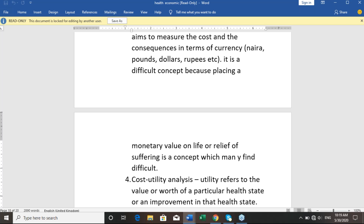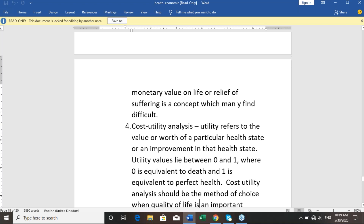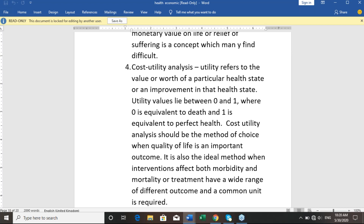The fourth method is cost utility analysis. Utility refers to the value or worth of a particular health state or an improvement in that health state. Utility values lie between zero and one, where zero is equivalent to death and one is equivalent to perfect health. Cost utility analysis should be the method of choice when quality of life is an important outcome. It is also the ideal method when an intervention affects both morbidity and mortality, or when treatments have a wide range of different outcomes and a common unit is required.